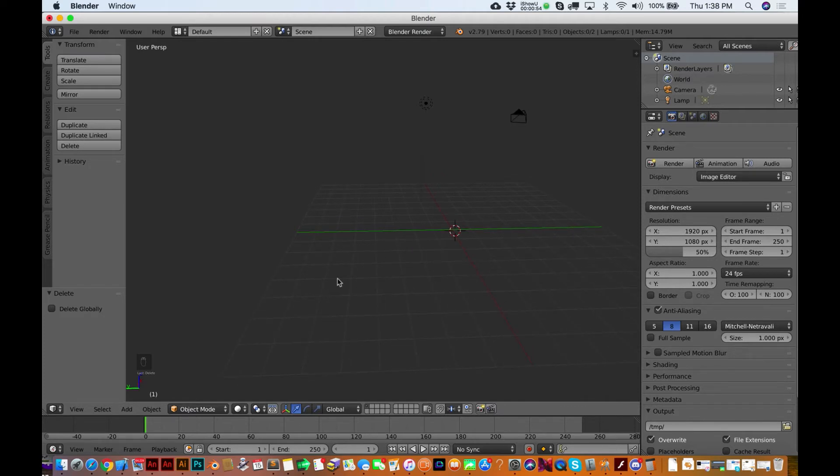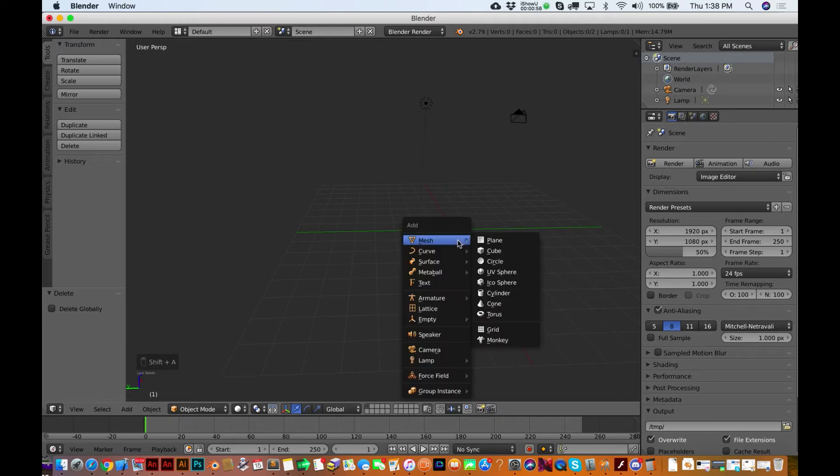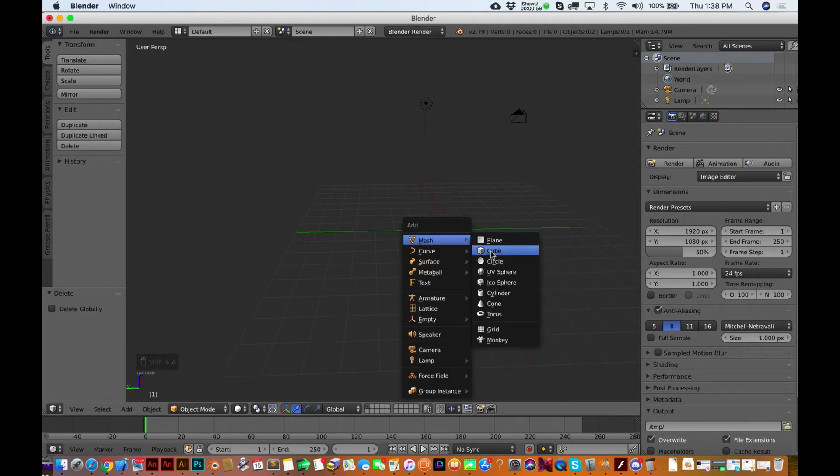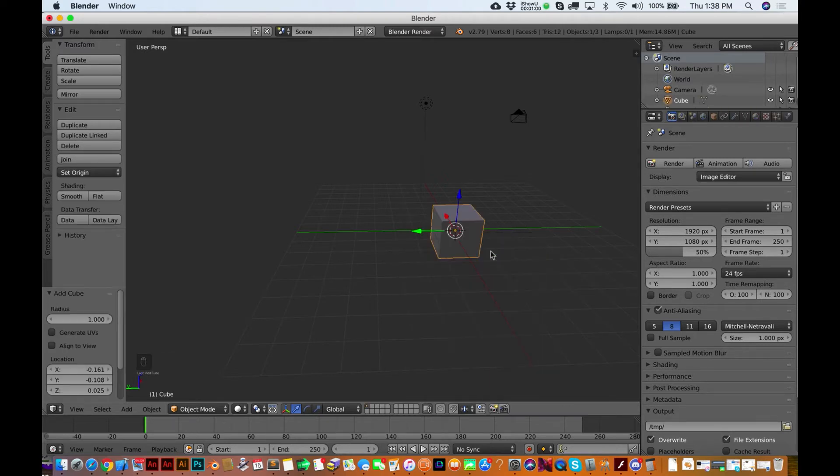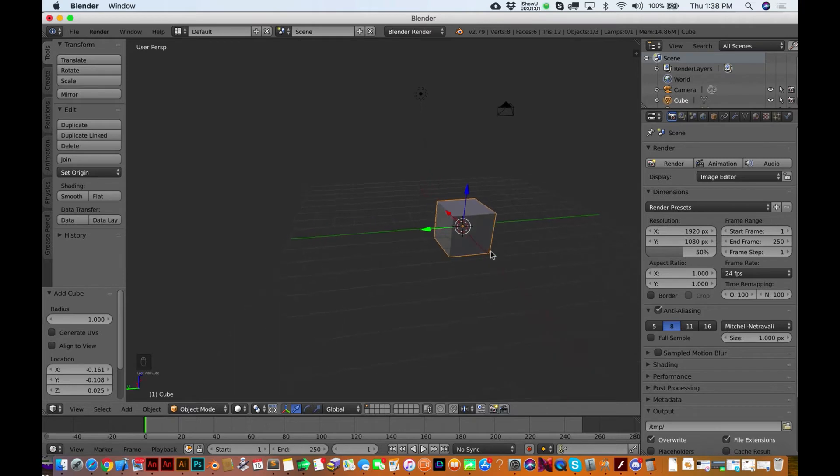Next thing we're going to do, I'm going to hit shift A. And when you do that, you get to the add menu over here. Let's just put a cube in here. So there's a little cube guy.